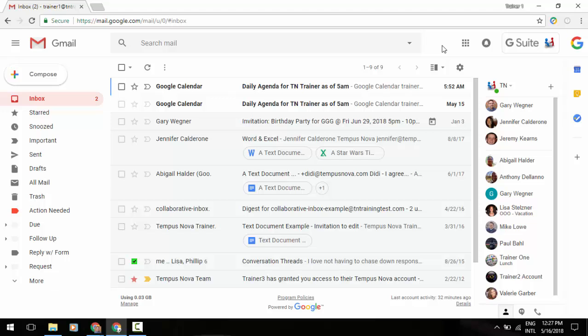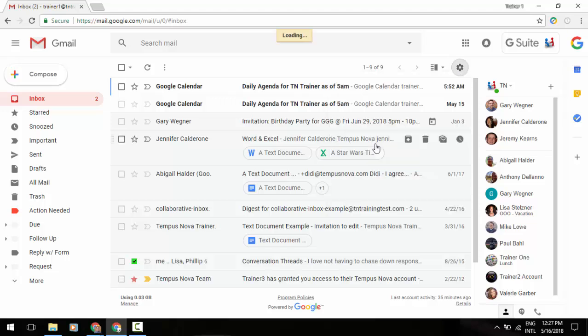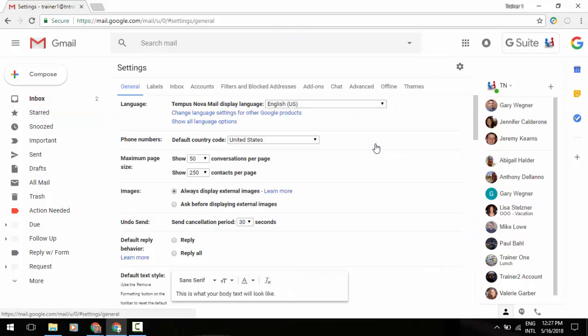To access that, you're going to want to go to the gear icon and go into settings. In settings you'll find the offline option.